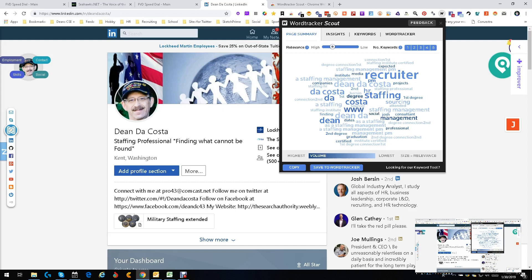So you see the words recruiter, staffing, management, www, you know, Dean. You see my name a few times, first degree, staffing manager. You see all this really cool information.